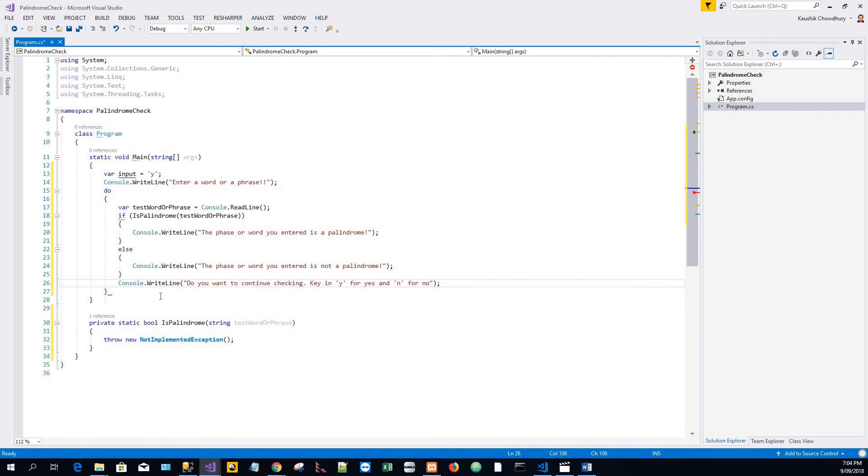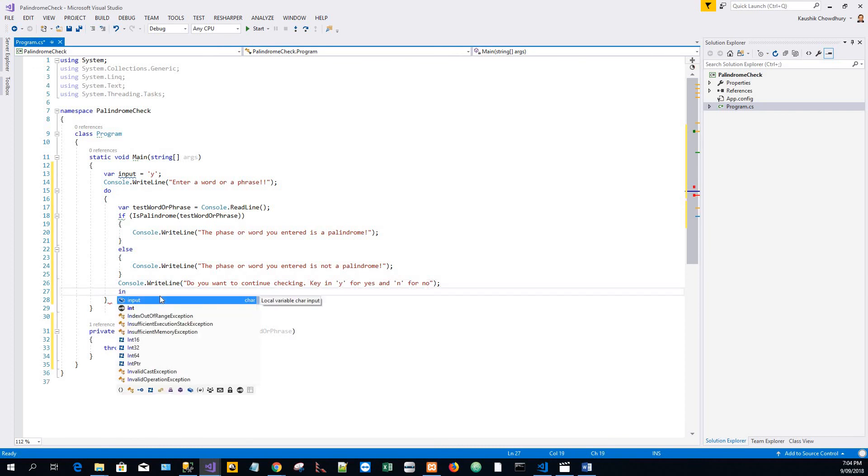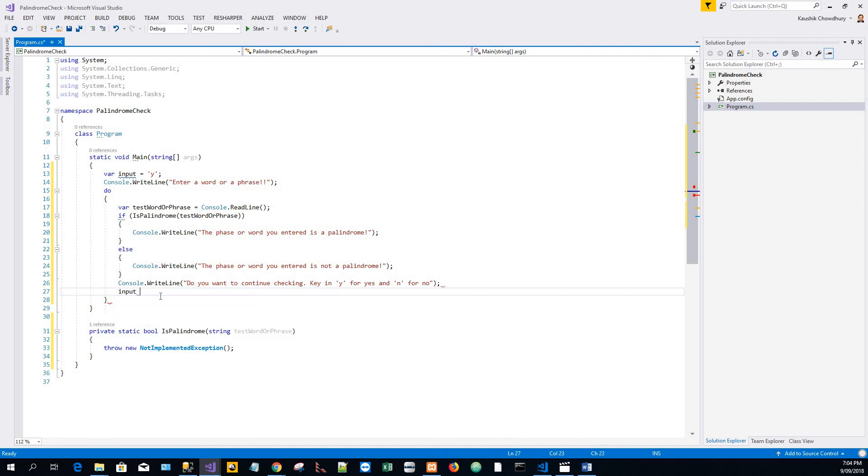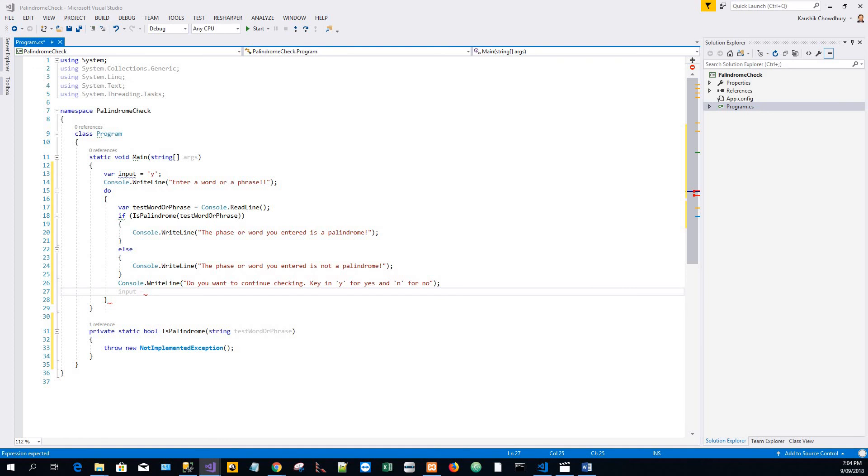Then reassign the input variable to the newly entered character by the user, yes or no, Y or N.